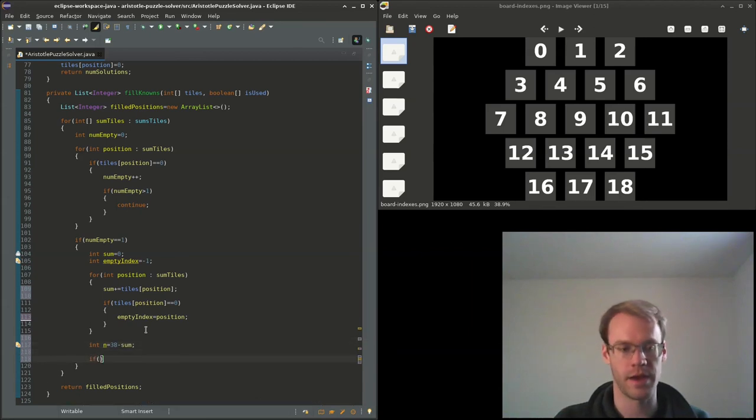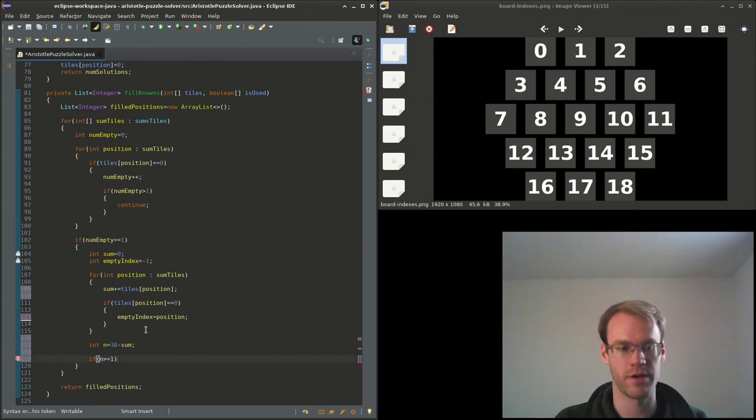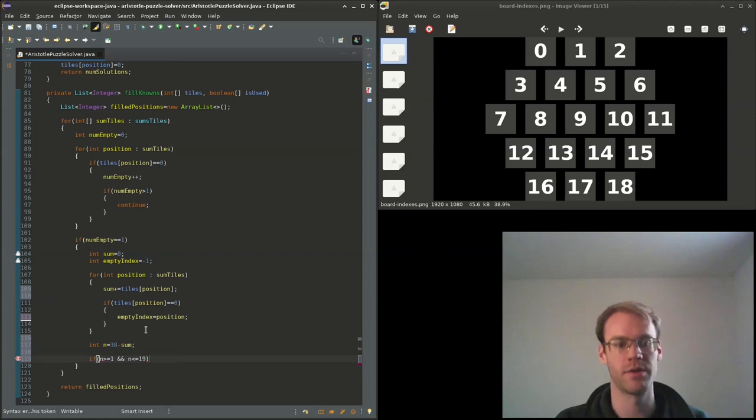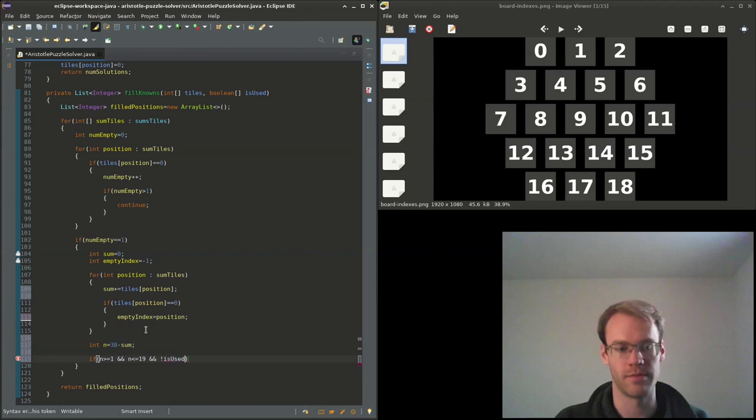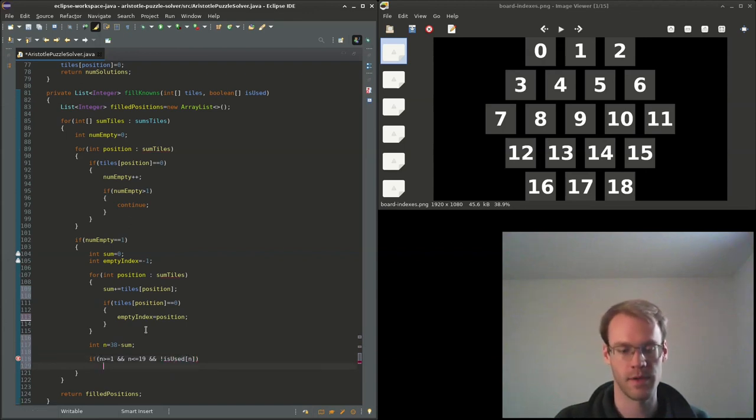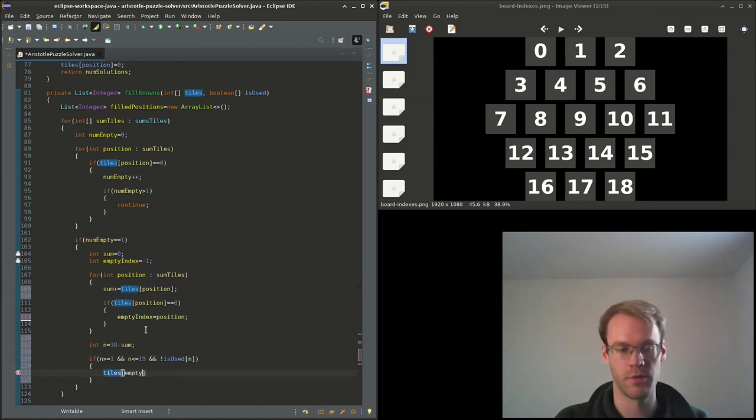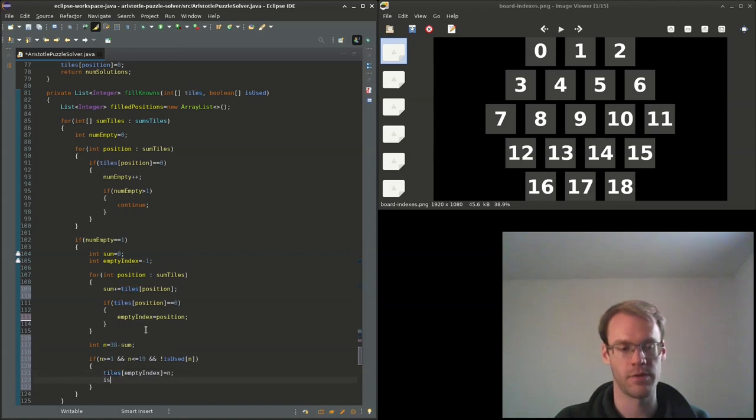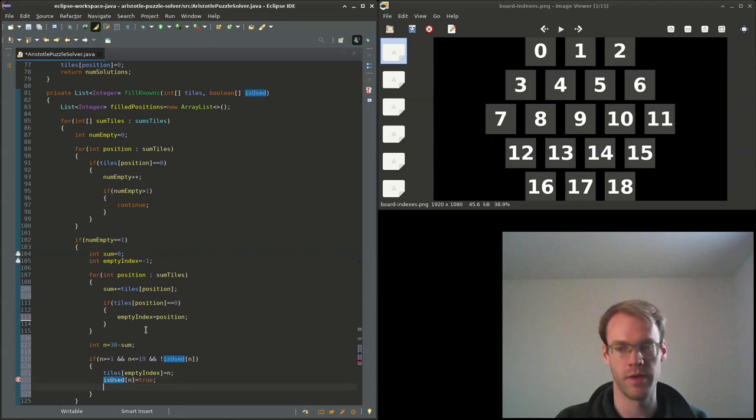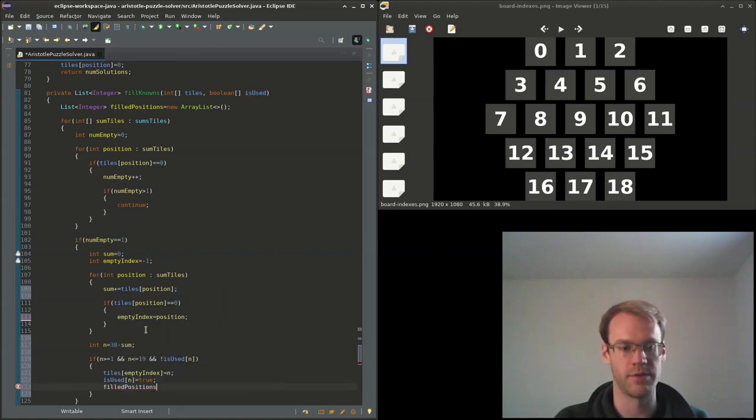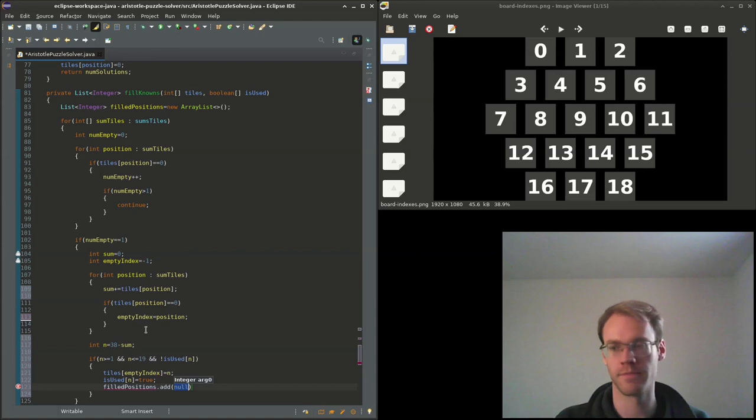And if n is greater than or equal to 1 and less than or equal to 19, so that it's a valid number, and it's not used yet, then that means we can use it, it's valid. So we'll set it here, set is_used and is true, and we'll add it to the filled_positions, so empty_index.